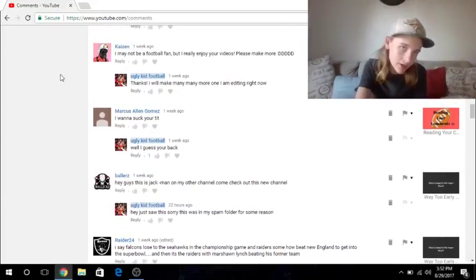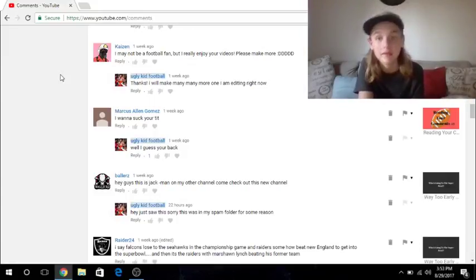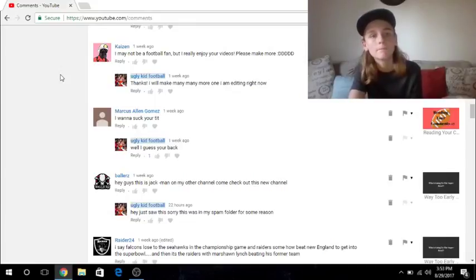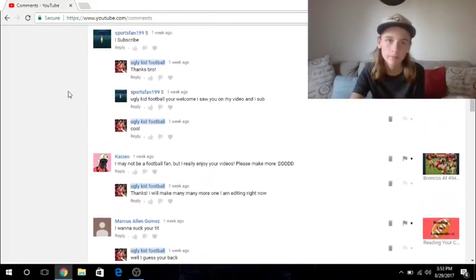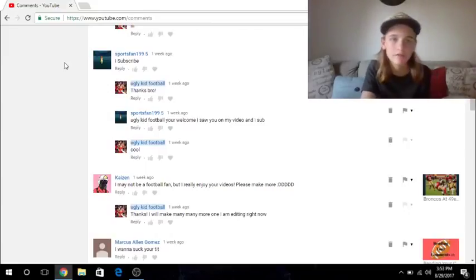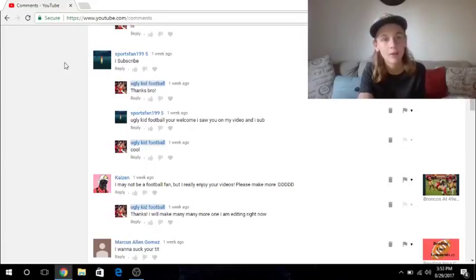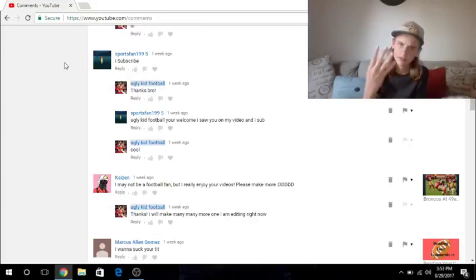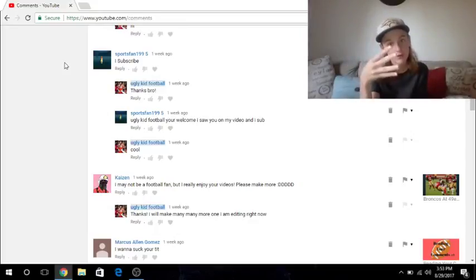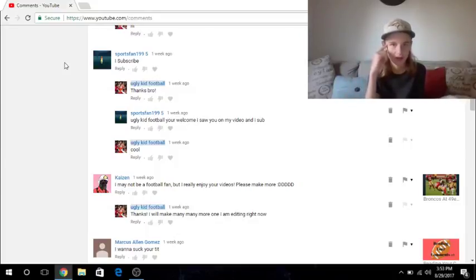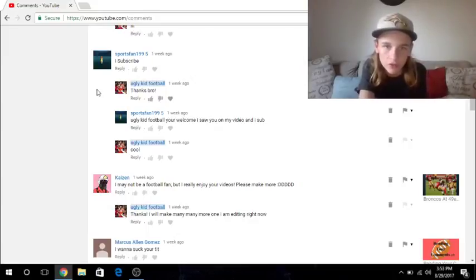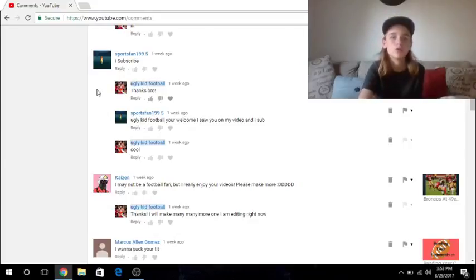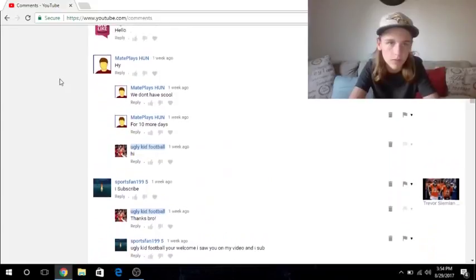And then Kazin said, I may, may not be a football fan. But I really enjoy your videos. Please make more. Smiley face. DDD. I said, thanks. I will make many, many more. I am editing right now. Thank you, Kazin, very much for that comment. Makes me feel good. Thank you. Alright. And then sportsfan1995 commented, I subscribe. I meant, I'm sure he meant I subscribed. How many links? I think this will be the fourth link. He also has a channel. And this will, his channel will be the fourth link in the description. Somewhere in there. I'm pretty sure it's the fourth. I have to make sure, don't lose track. Who knows, maybe I'll record all this video right now and release it tomorrow. That'd be great.